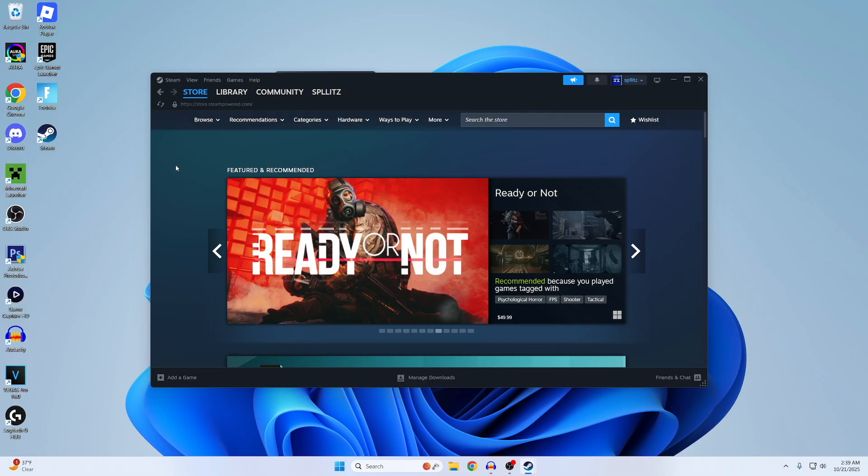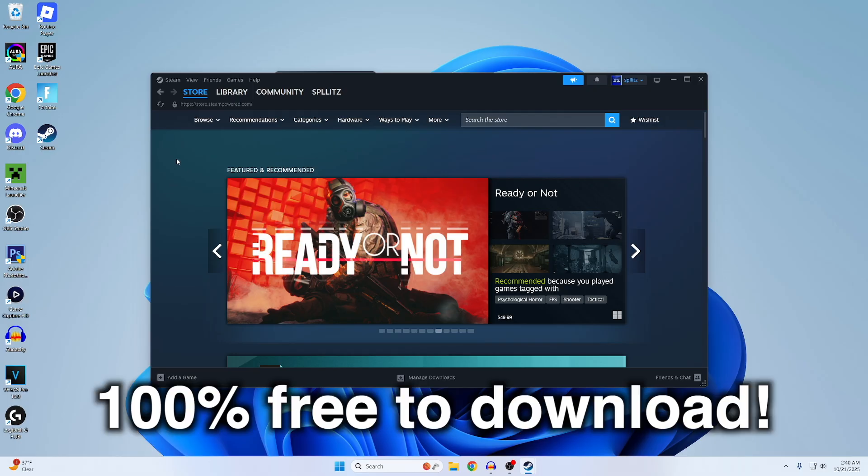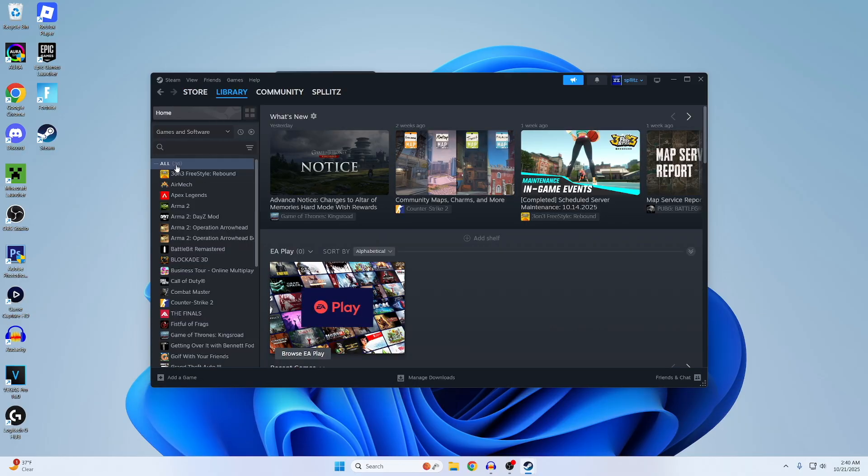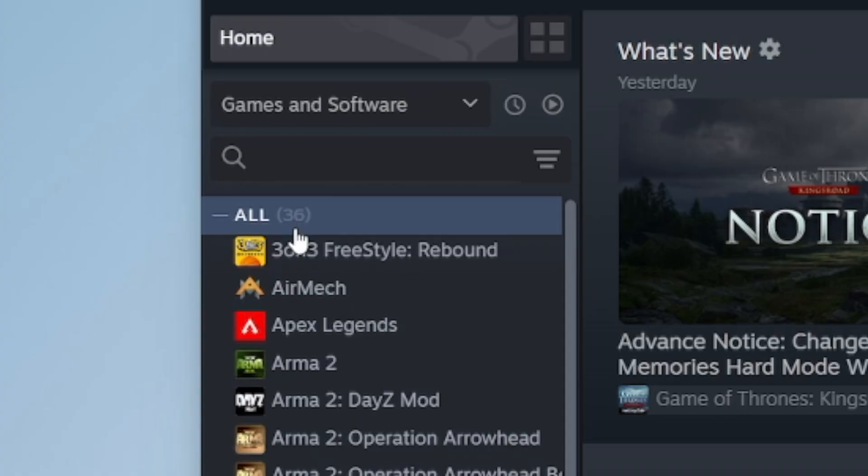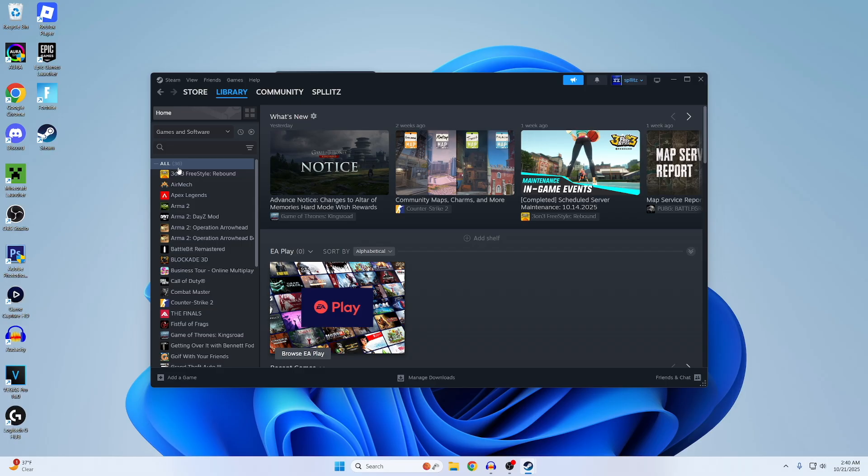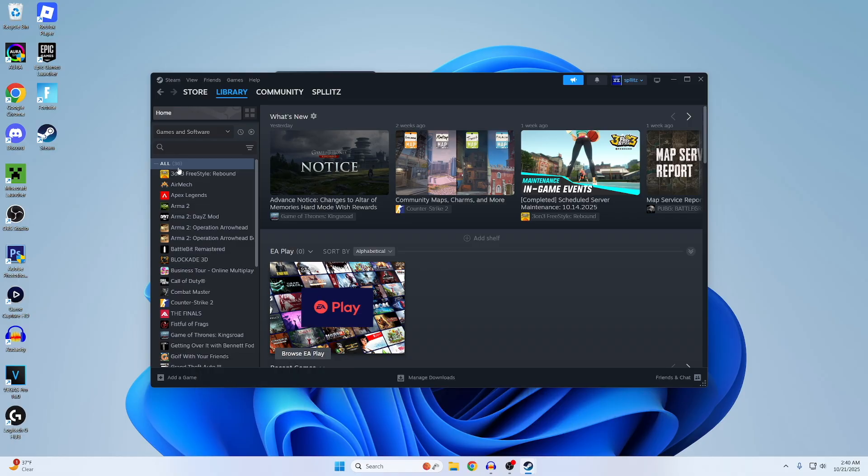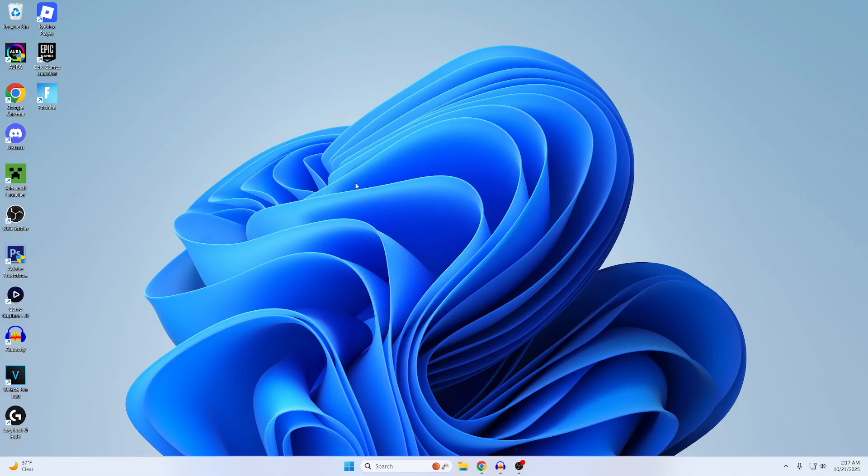I'm pretty sure everyone knows that Steam is 100% free to download. If I go to my library real quick, you guys can see I have a total of 36 games. So let's try to get this video to exactly 36 likes, hopefully it doesn't go over that. Yeah, let's get right into it.